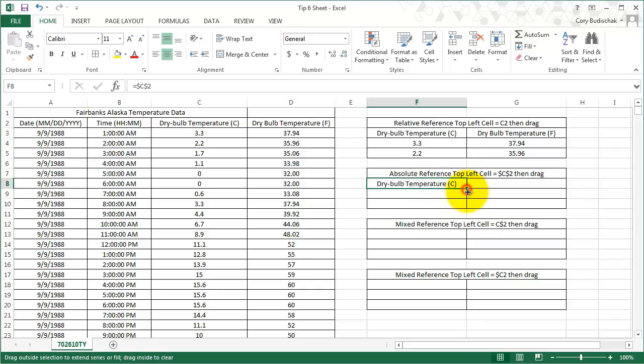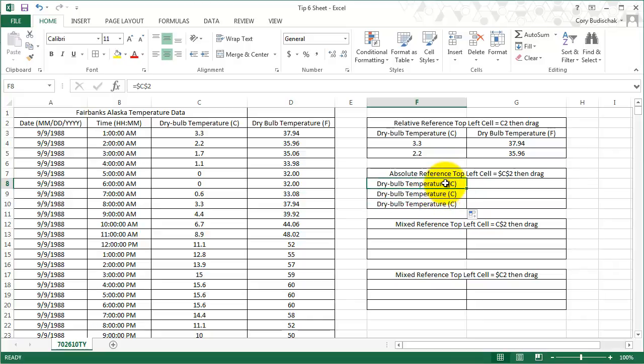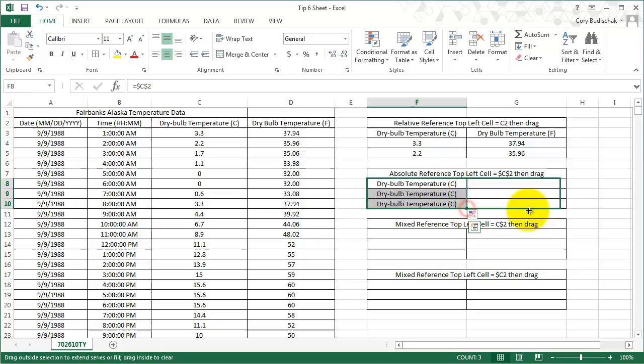Let's drag and see what happens. The nice part about absolute reference is sometimes you don't want the cell reference to change, and that's what happens when you do this. Let's drag it across and see what happens. Same thing. With the absolute reference, the two dollar signs mean it will never change.